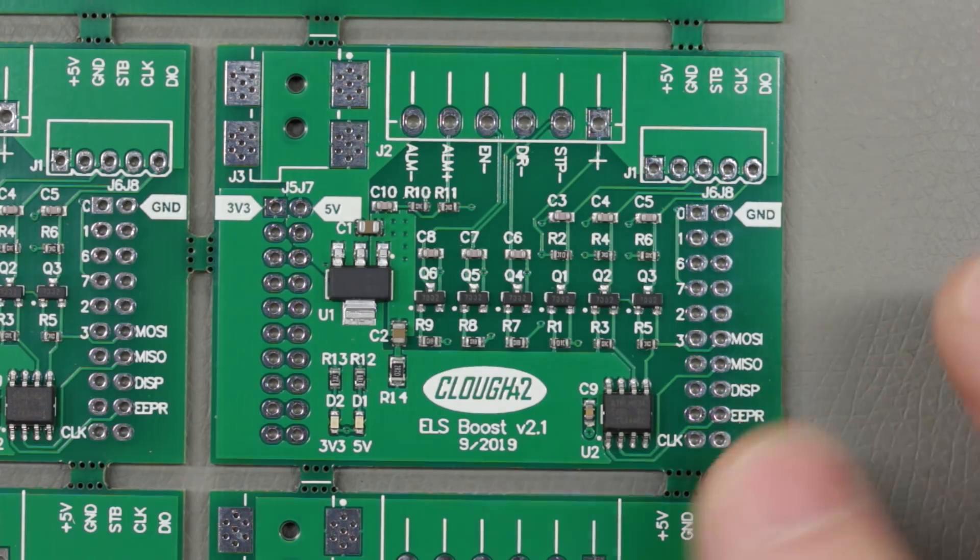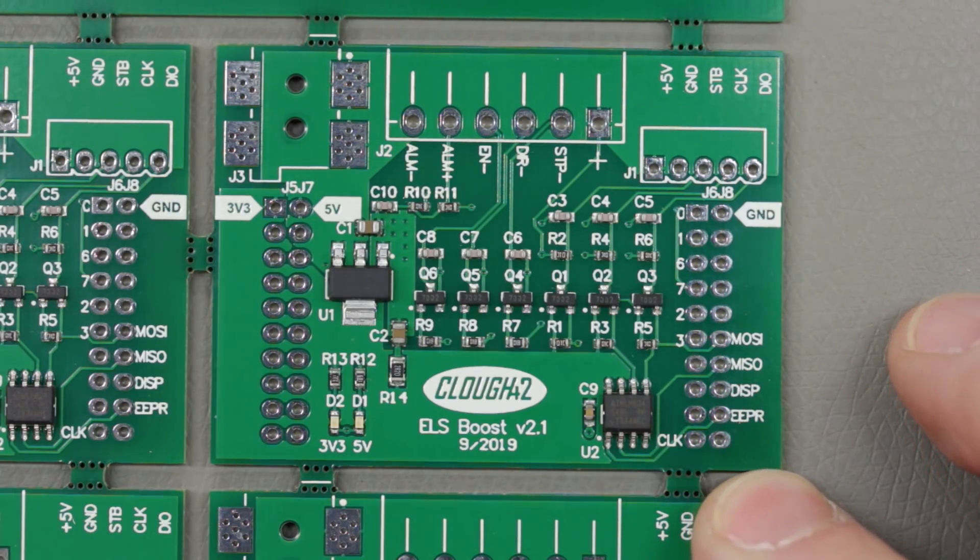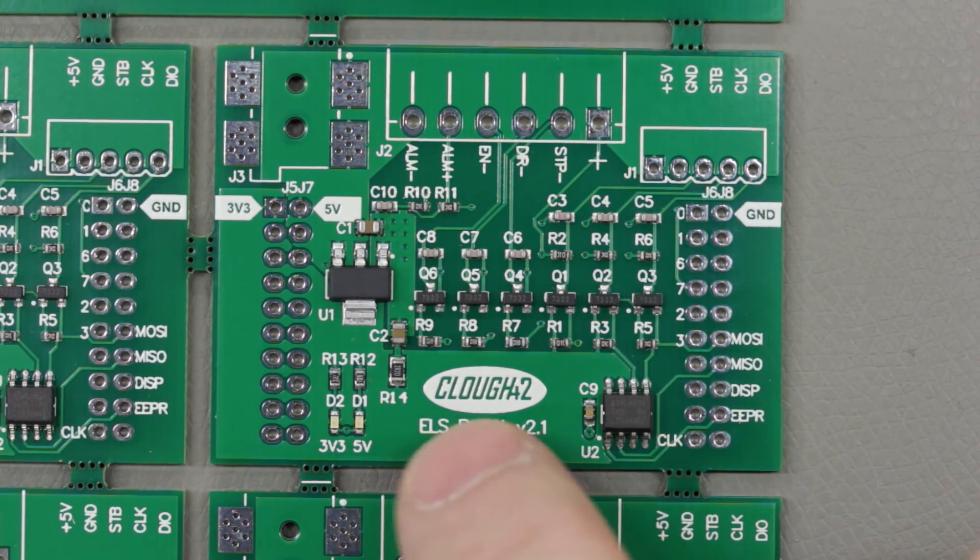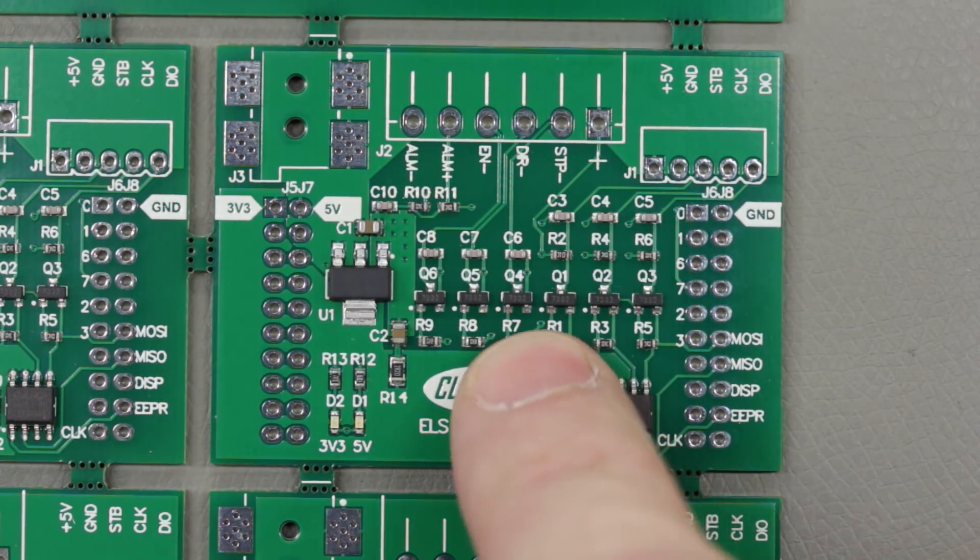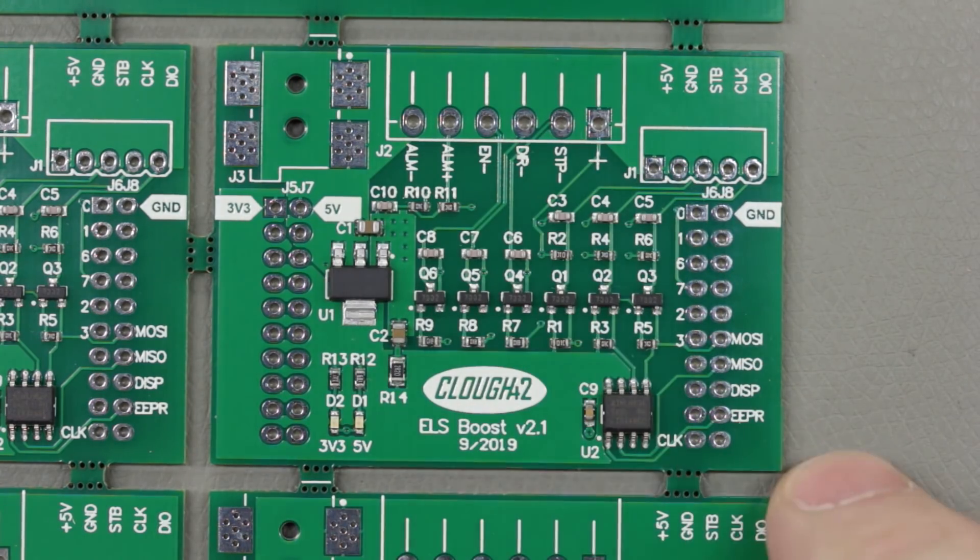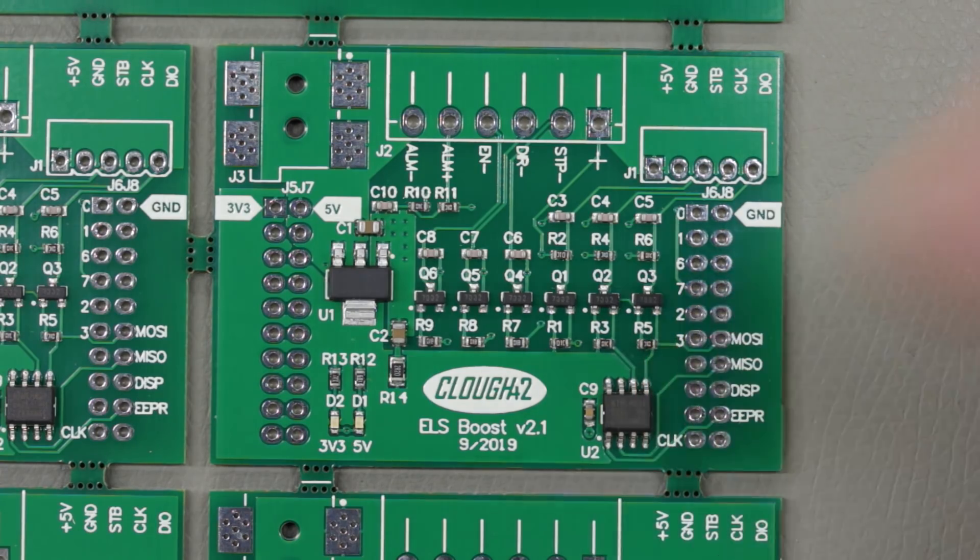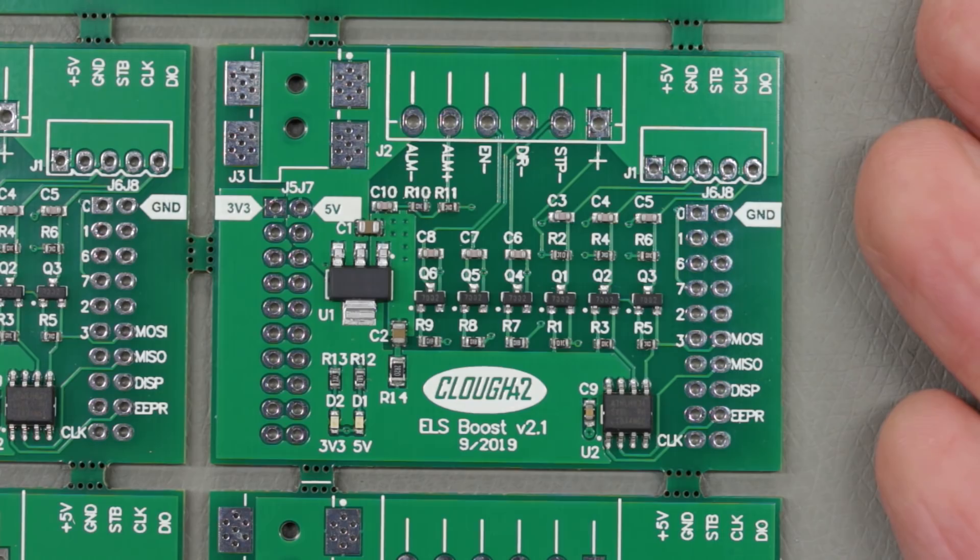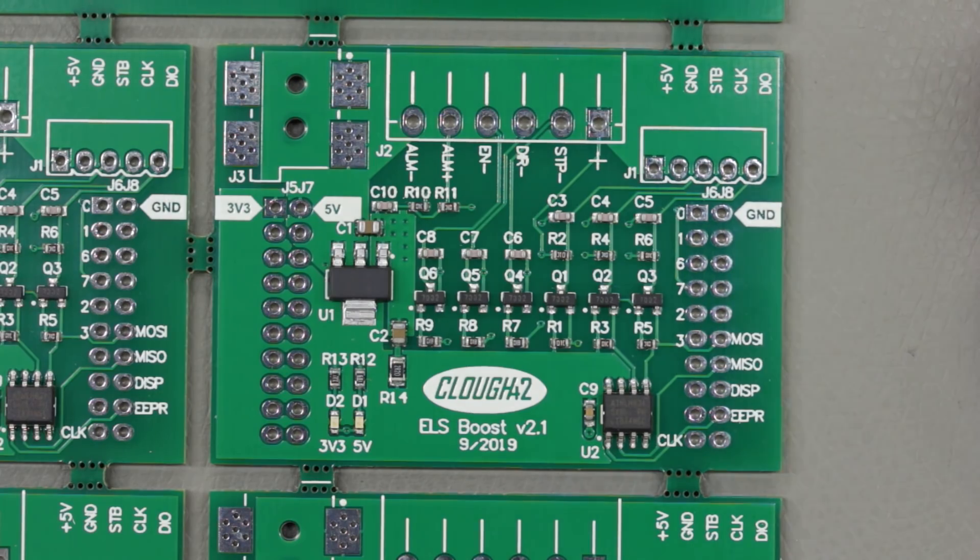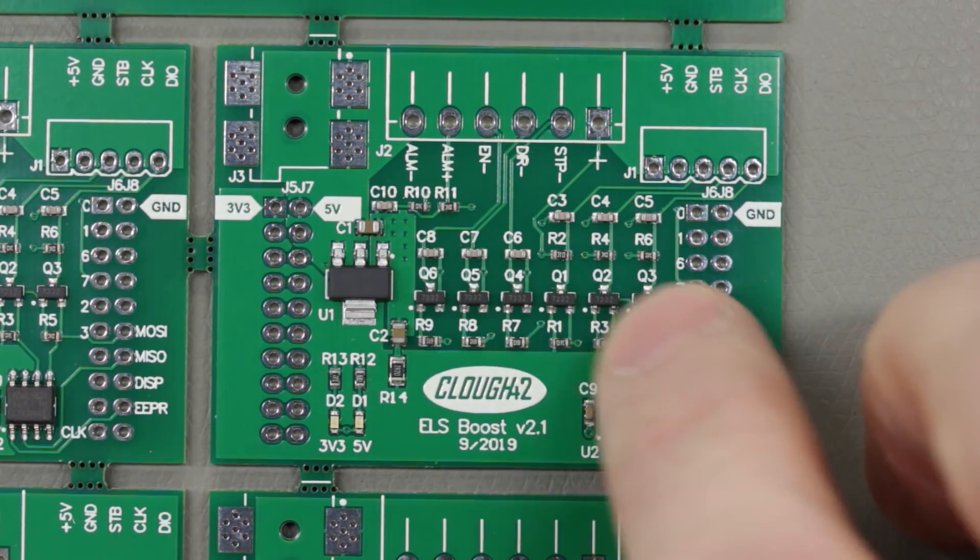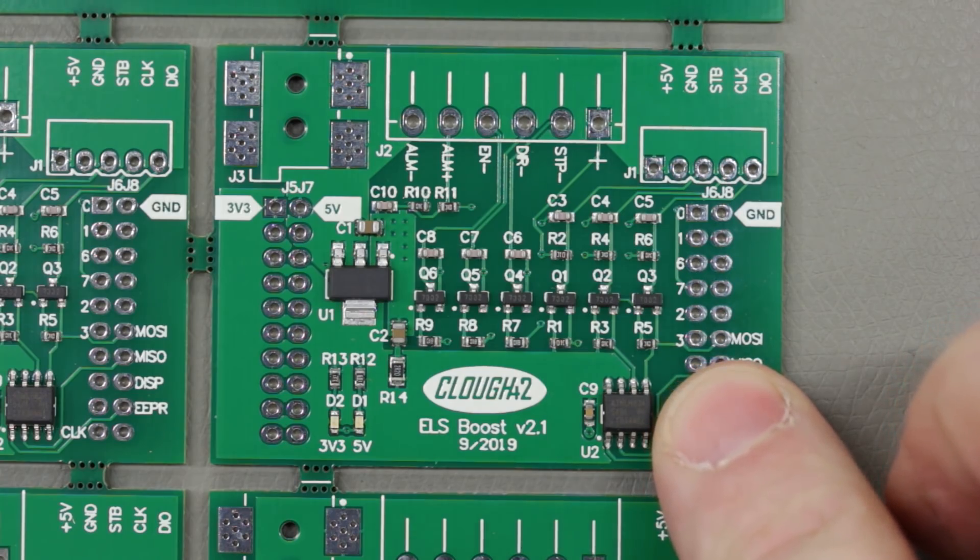One of the things when I did hear from JLCPCB when they contacted me, they did confirm a couple of things that I was speculating about in the previous video. You'll remember I mentioned that the part orientation seemed to be changing from order to order, and so I was never quite sure, but that every order I'd ever gotten had it correct. And I assumed that somebody was actually looking at every board before it went to production. And they confirmed that, yes, that is true.